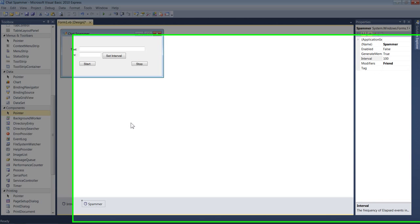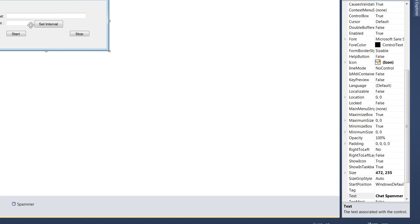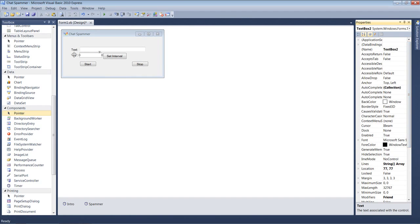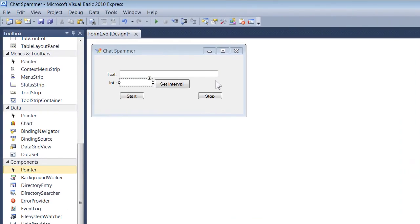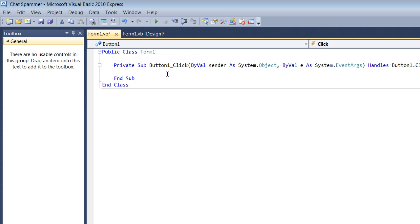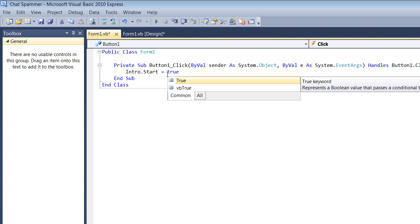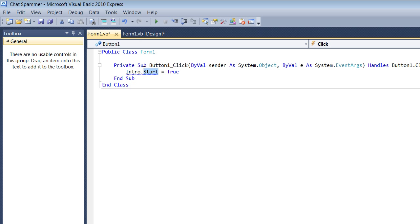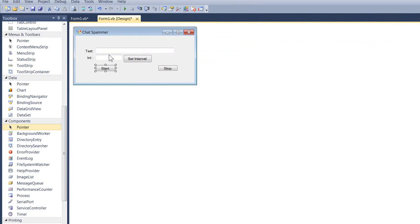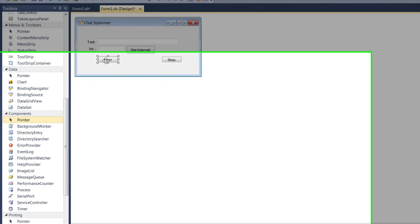Make sure your interval text box is called TextBox2 — it can be TextBox1 but just remember which one it is. Double-click the Start button and type: intro.Start(). Basically, as soon as you click Start it's going to start the intro timer.